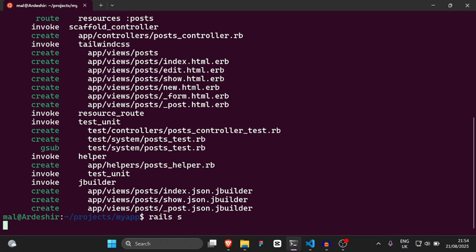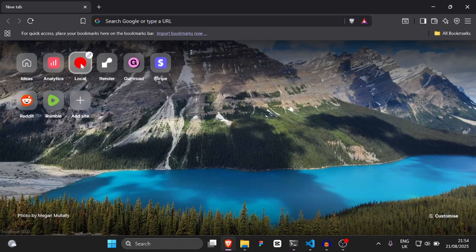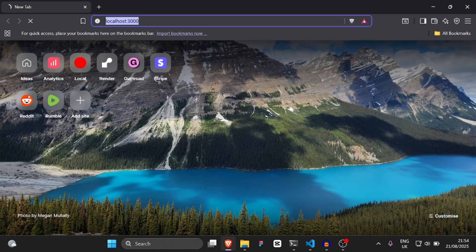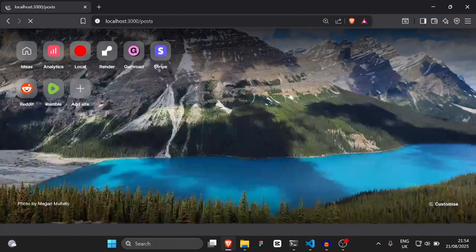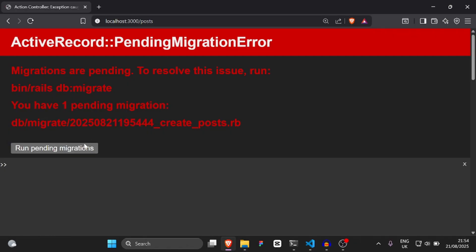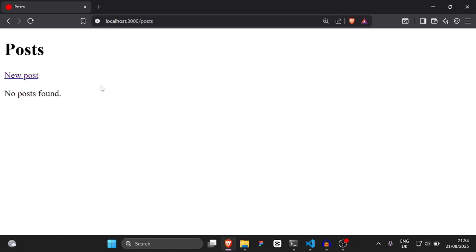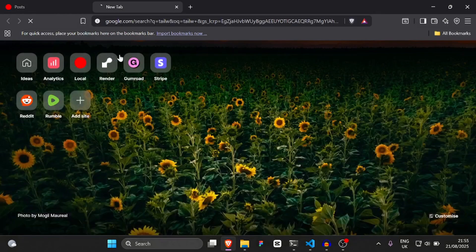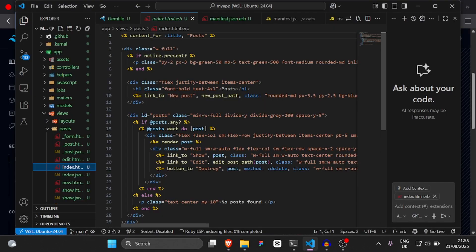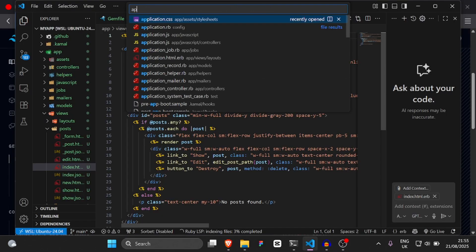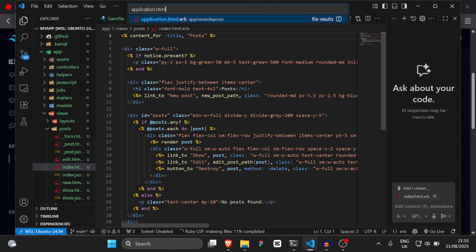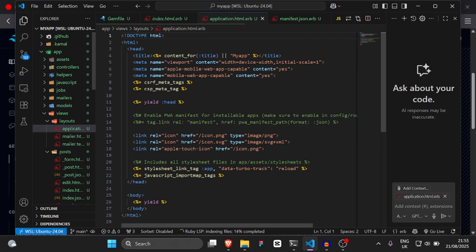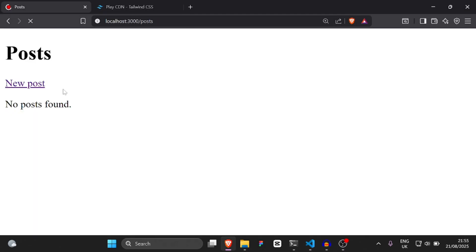So we're going to run `rails s` and then go to our localhost and then go to the posts. Let's see if it's working. We're going to run our pending migrations. The Tailwind CSS is not applying, so I'm just going to get the Tailwind CSS CDN script tag into `application.html.erb`, and then we should have our post scaffold.